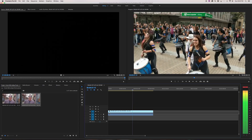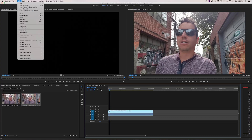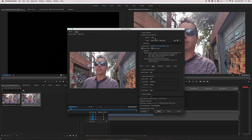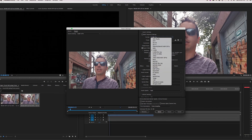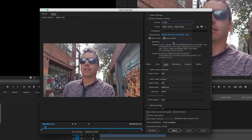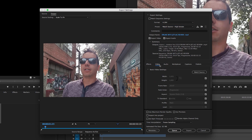All right, so here we are in Adobe Premiere Pro and this is my video right here — this is what I want to export. I'm just gonna go to File > Export > Media, and then I want to change this to H.264, and then we're gonna create custom settings.